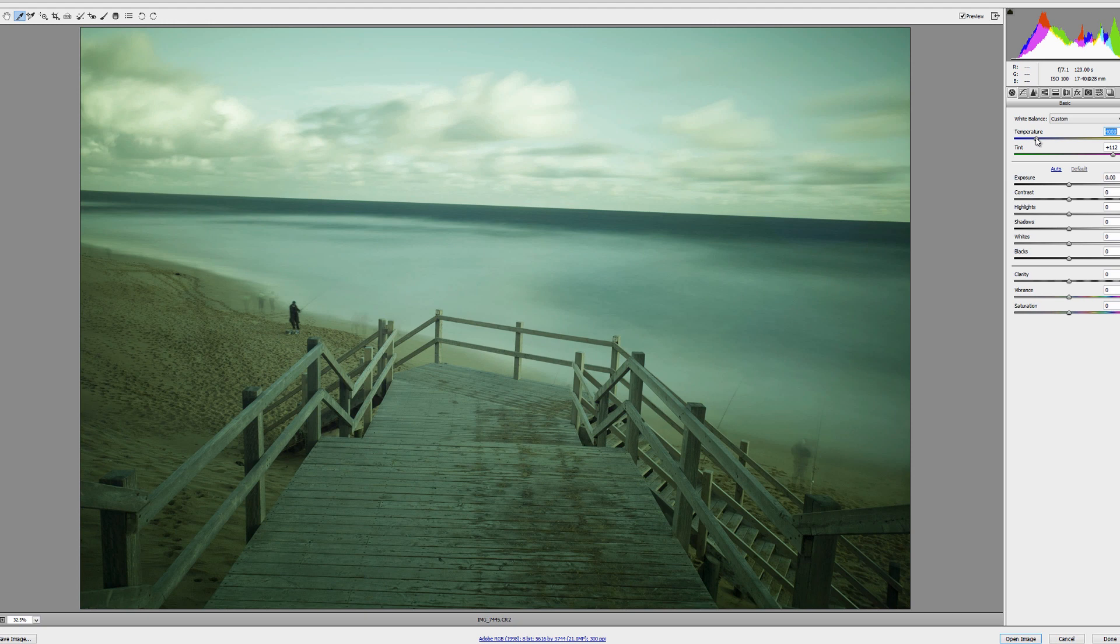But if I was to make some further changes I'd probably start using some curves layers. And I'll quickly demonstrate how to do that by opening the image in Photoshop.